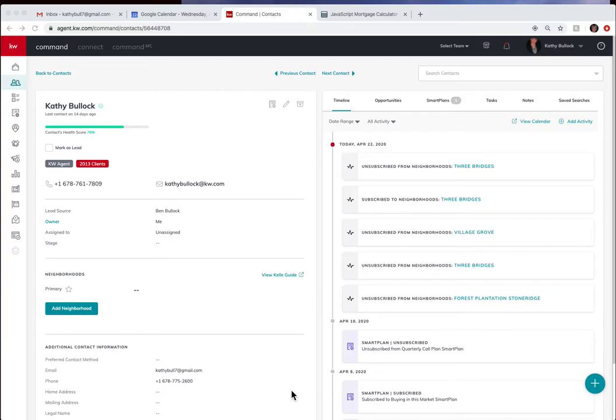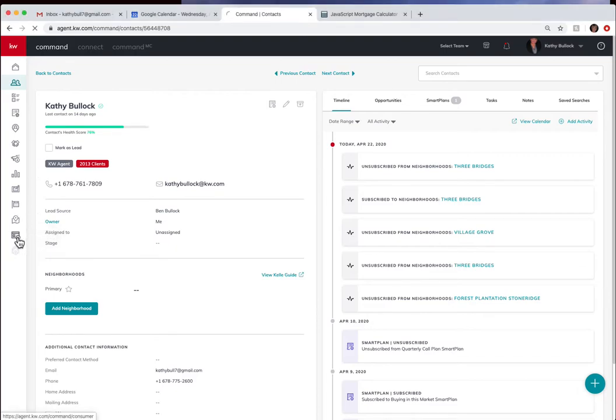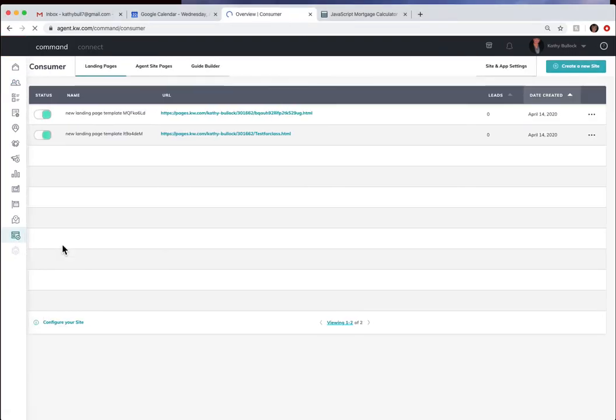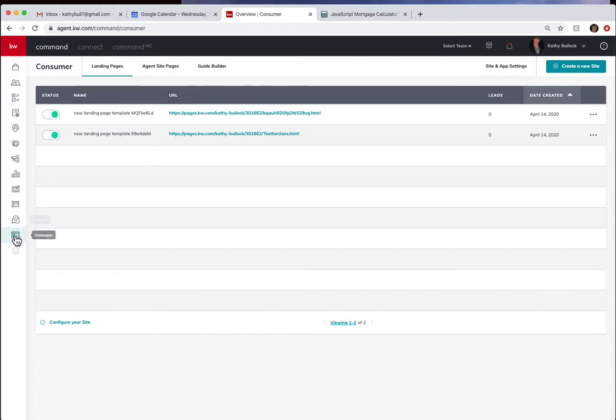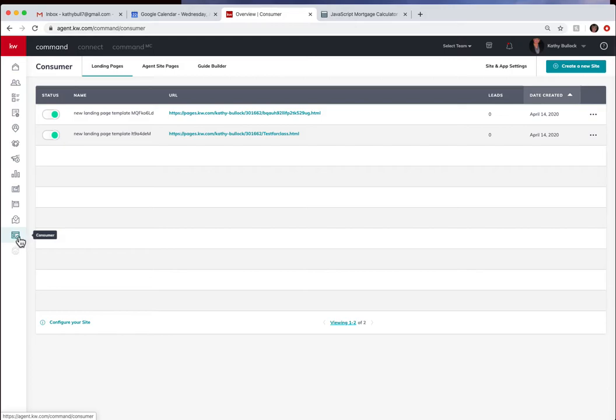Kathy Bullock here and today I just want to show you how you can add a mortgage calculator to your website. So I am here in command agent.kw.com and I have come down to the very last thing on the left which is for consumer.